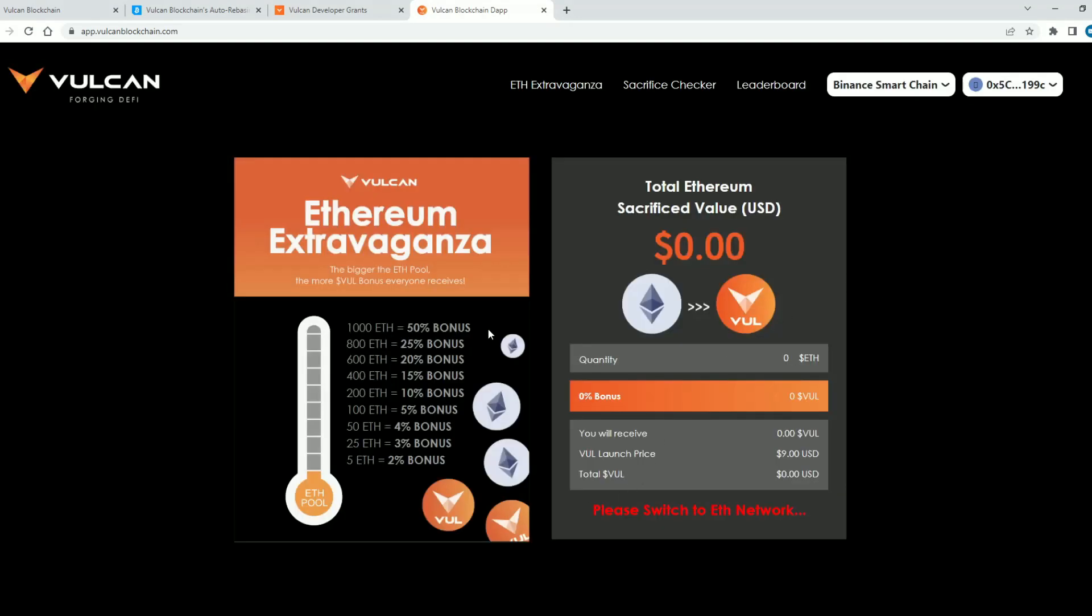And for example you can sacrifice your Ethereum and get a VUL coin. Also the more you invest the more your bonus will grow. You also have percentages here so you can check. So 5 ethereum that's 2% bonus and so on.